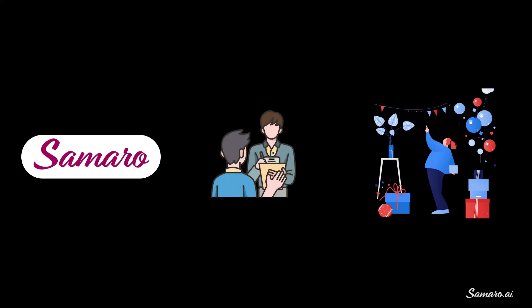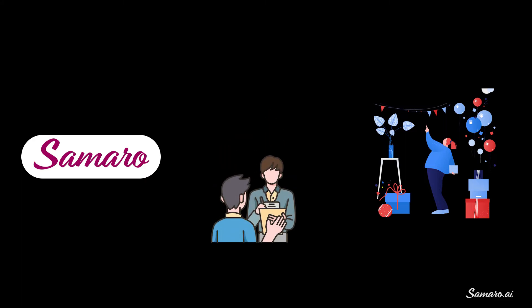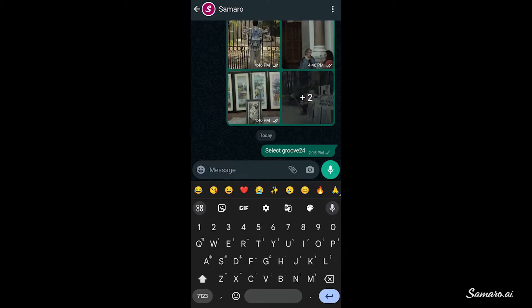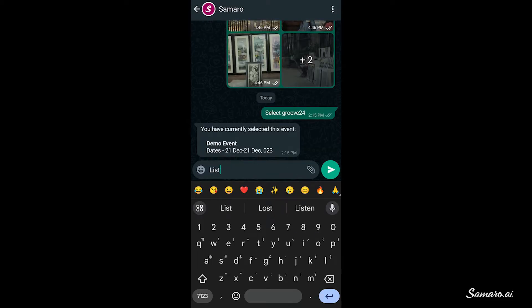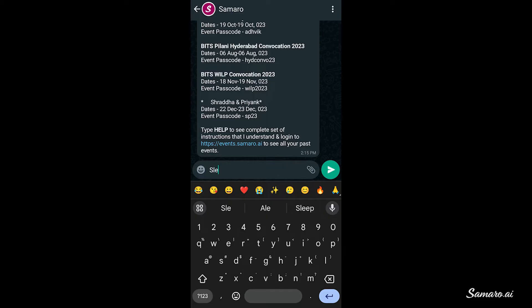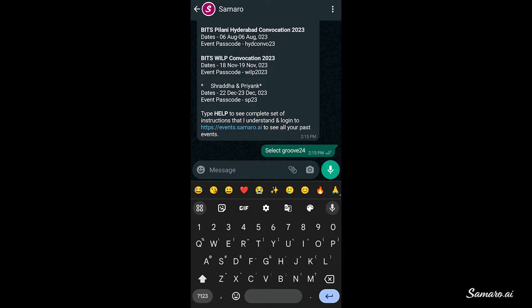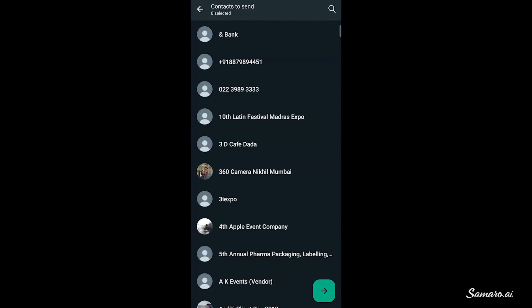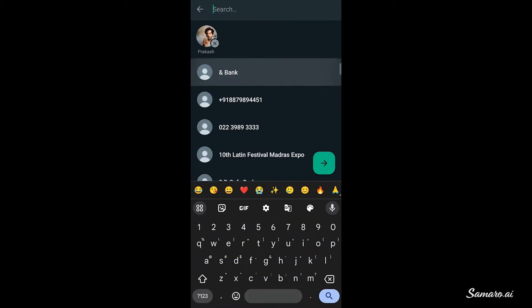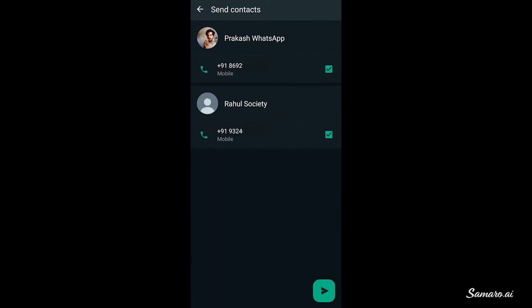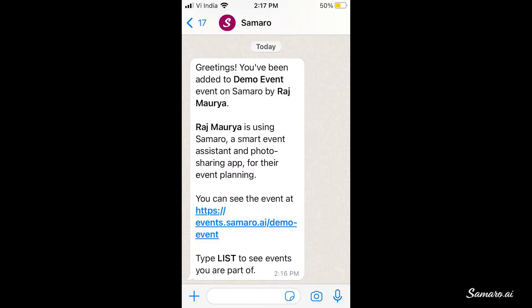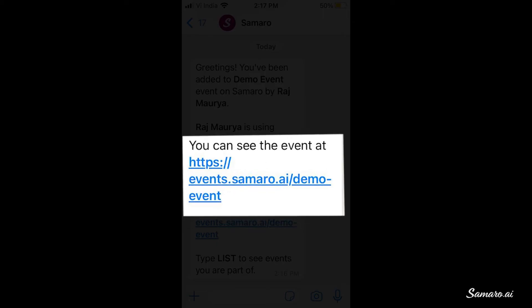Samaru makes it easy to add your guests simply by sharing their contacts with the Samaru WhatsApp bot. To do that, first select the event by using the select command with the passcode of the event. In case you don't remember the passcode, you can use the list command to see it. Once the event is selected, share the contacts of the people you wish to add — all of them will get added with guest permissions, and our WhatsApp bot will message them an invitation to join the event with the event link.